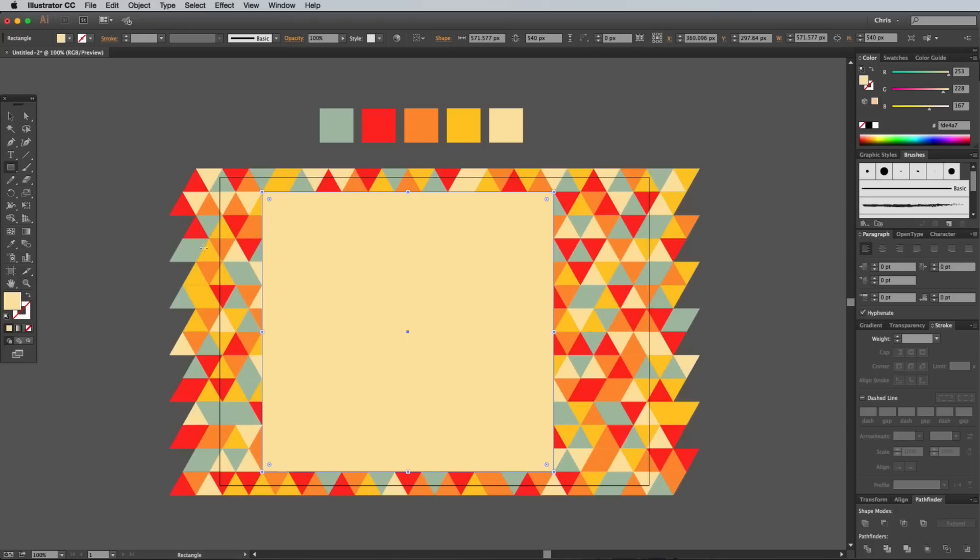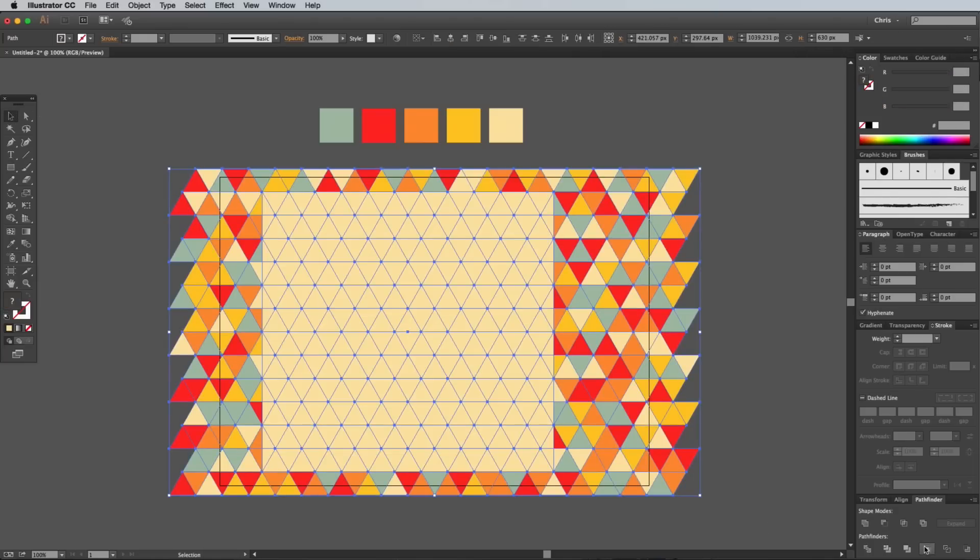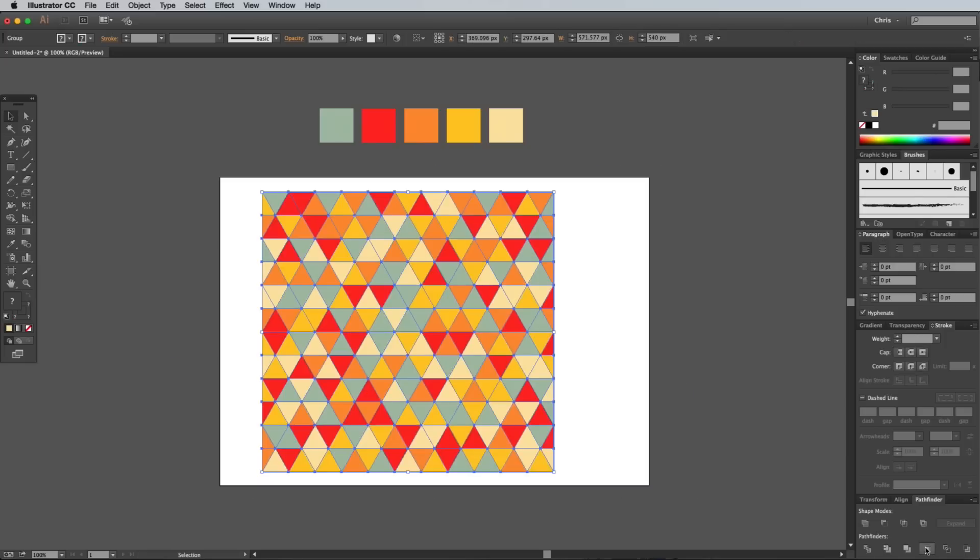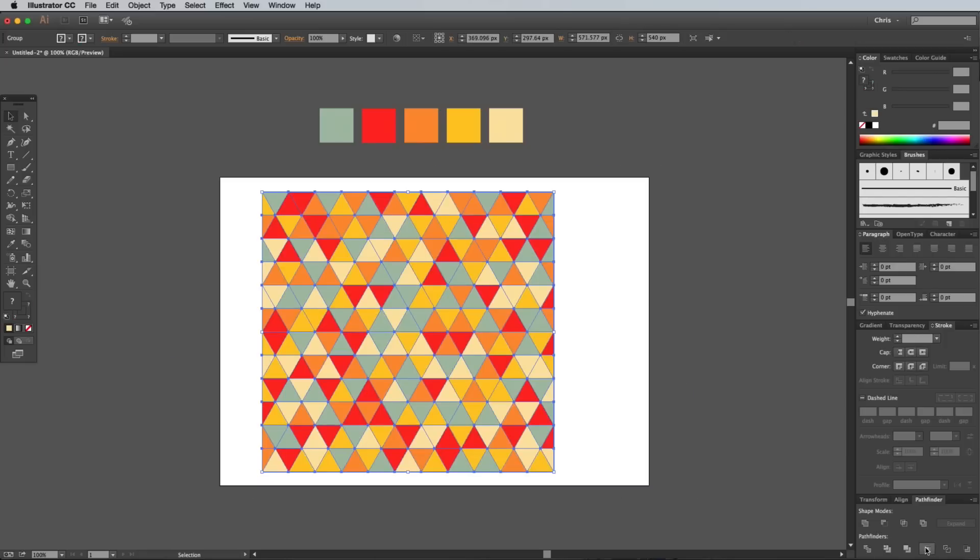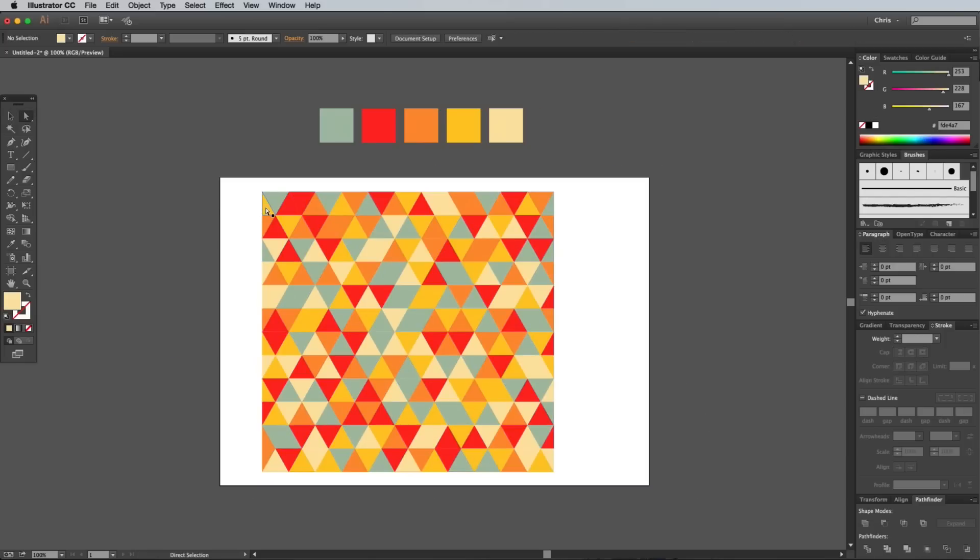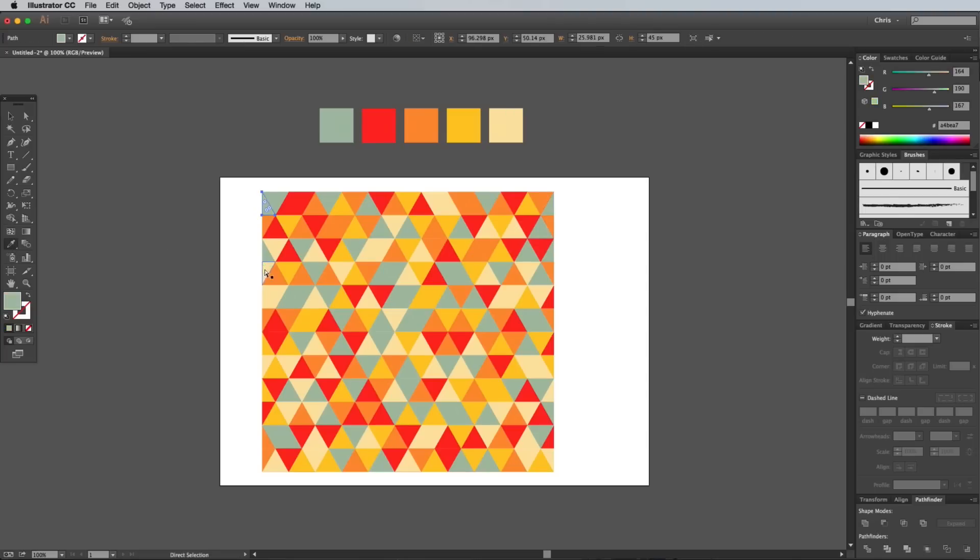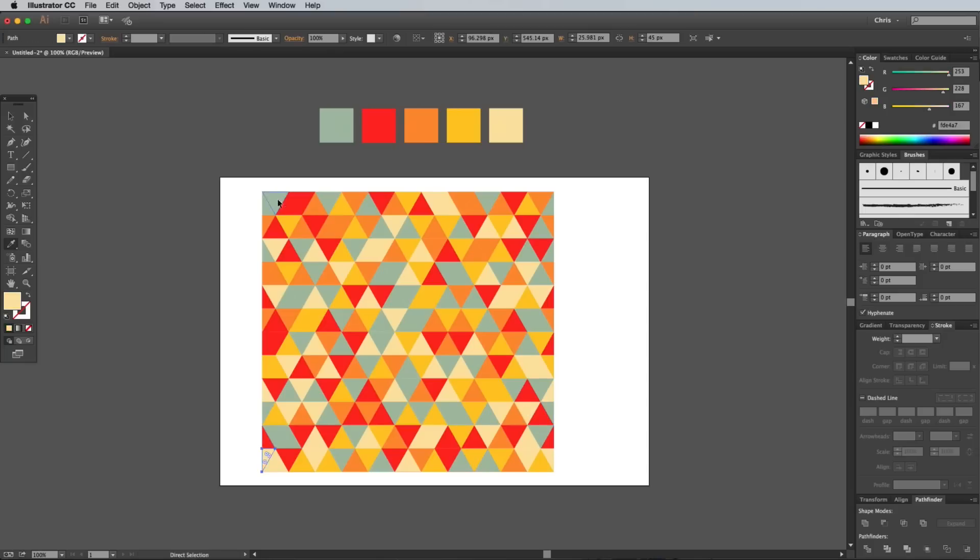Switch back to the Selection tool and draw a selection around the entire pattern, then click the Crop button from the Pathfinder panel to trim it down to the size of the rectangle. Currently the pattern won't repeat because there's some mismatching colors where the edge triangles have been split down the middle. Use the Eyedropper tool to individually select and recolor these edge shapes so that they're the same color as those on the opposite side.